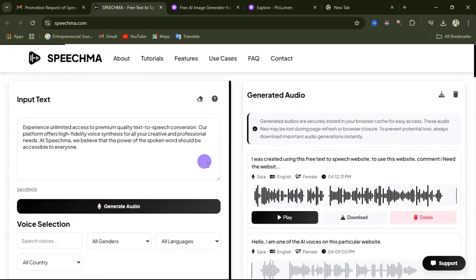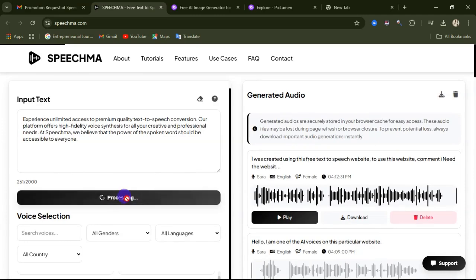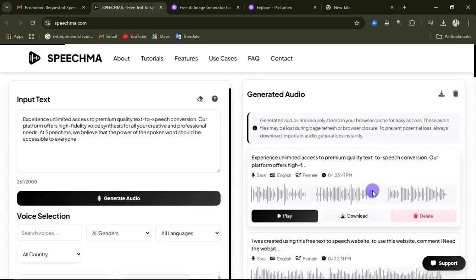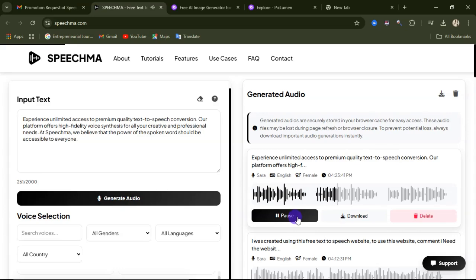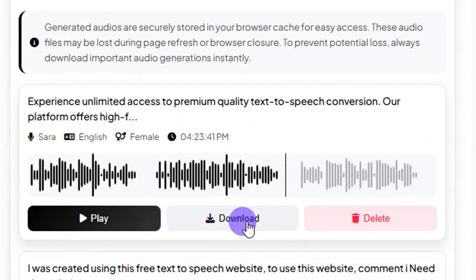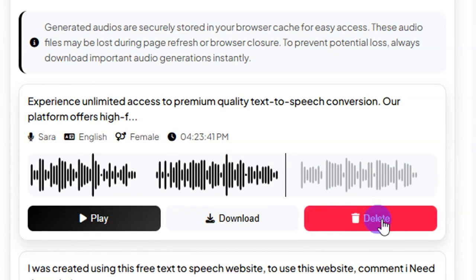Now I'll come here and click on Generate Audio. The voiceover has been generated. If you want to play it, you can click here to listen: 'Experience unlimited access to premium quality text-to-speech conversion. Our platform offers high-fidelity voice synthesis for all your creative and professional needs.' You can hear how clean and professional that voiceover is. To download it, click on the download button.